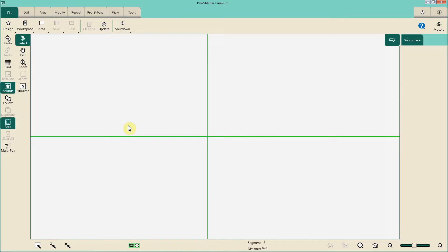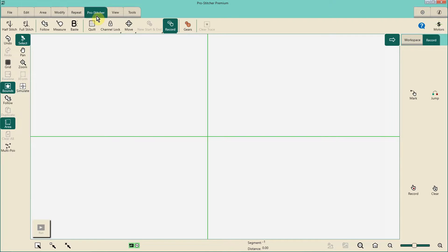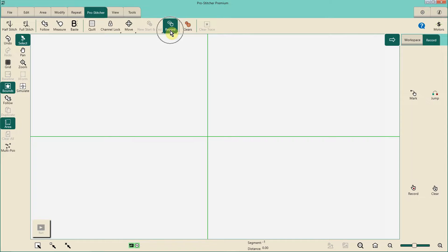Hey everyone, it's MK. Welcome back to MK Quilts and this week's tip of the week. This week we're going to talk a little bit about the ProStitcher record function. This is a function that I don't go to all that often, but it's one of those functions that can be very useful, and the way we're going to speak about it today is in relation to free motion quilting.